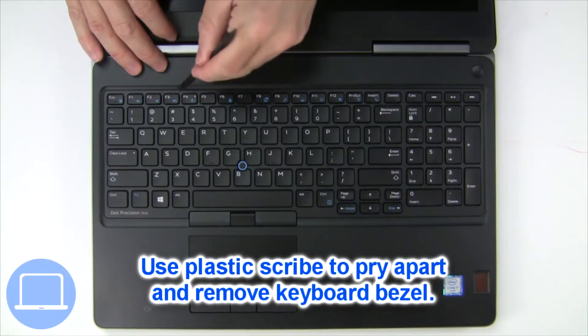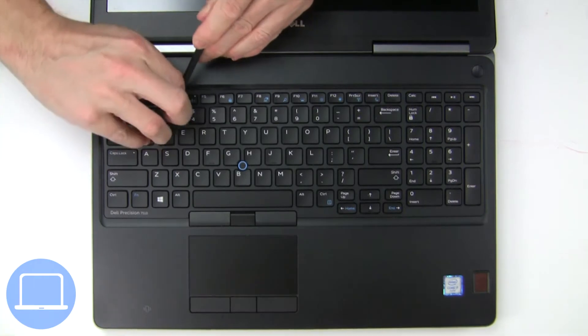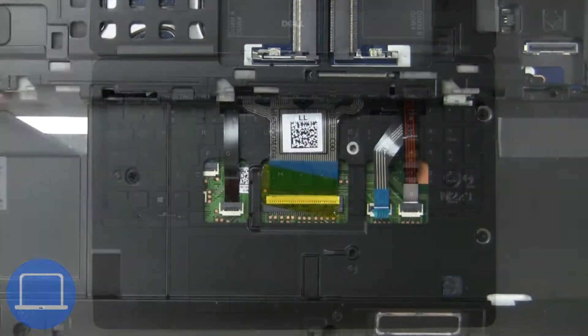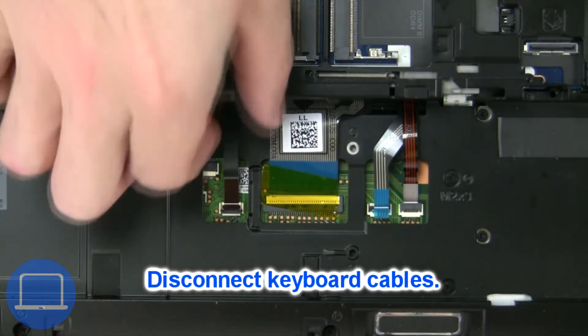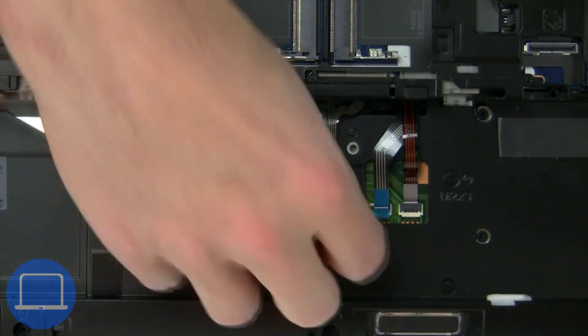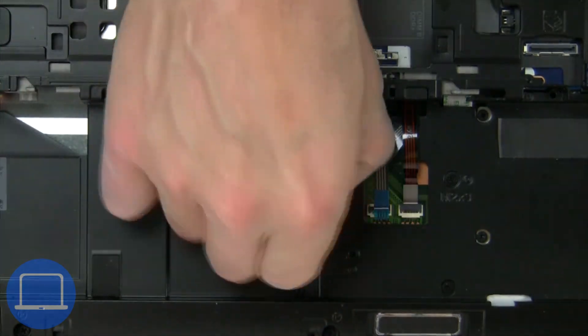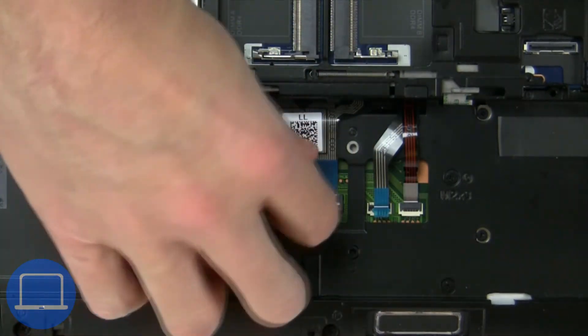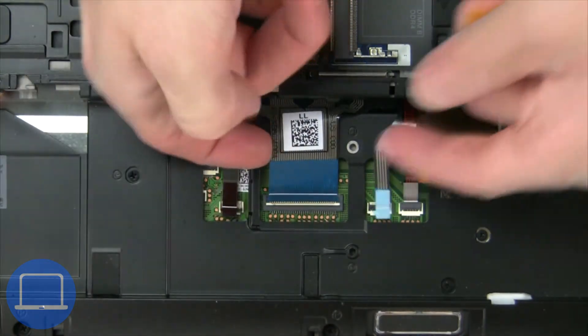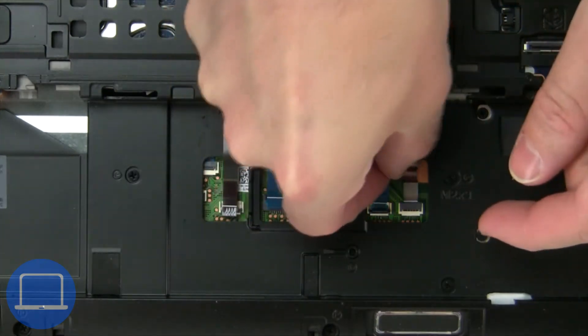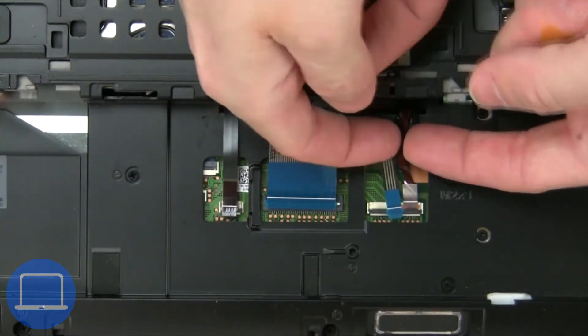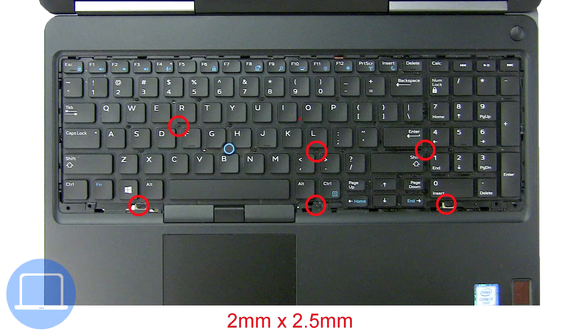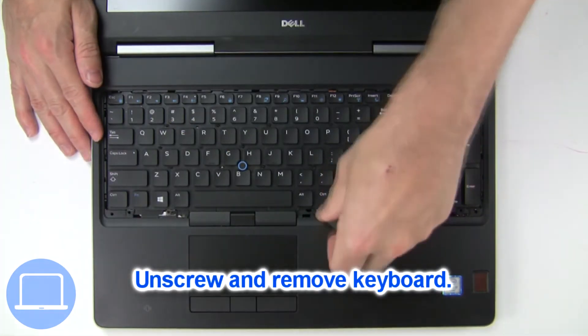Next use a thin object to pry apart and remove keyboard bezel. Now disconnect keyboard cable. Now unscrew and remove keyboard.